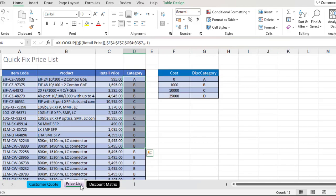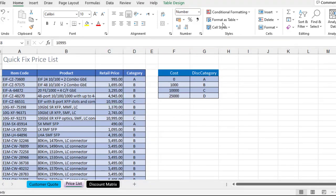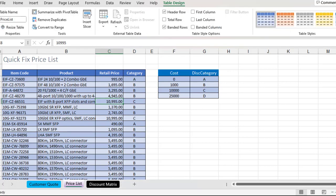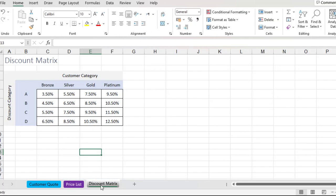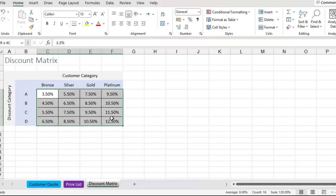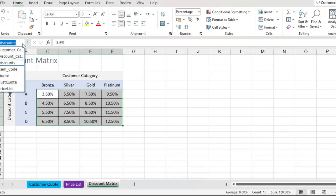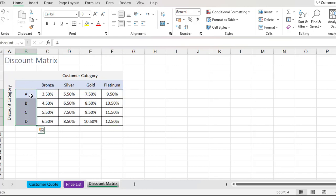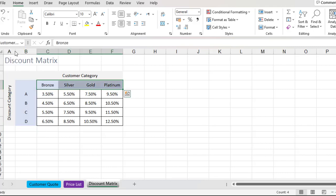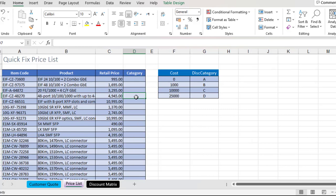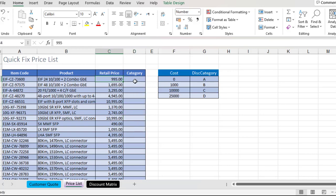In our International Price List, in the Table Design Contextual ribbon tab, we have given 'price list' as our table name, so we need to keep that in memory when writing the XLOOKUP. In our Discount Category Matrix, we have used named ranges. When I check here, you can see we have a 'discount' named range visible in the name box. We also have other named ranges such as the 'discount category' — which could be A, B, C, or D — and the 'customer category' named range, which could be Bronze, Silver, Gold, and Platinum.